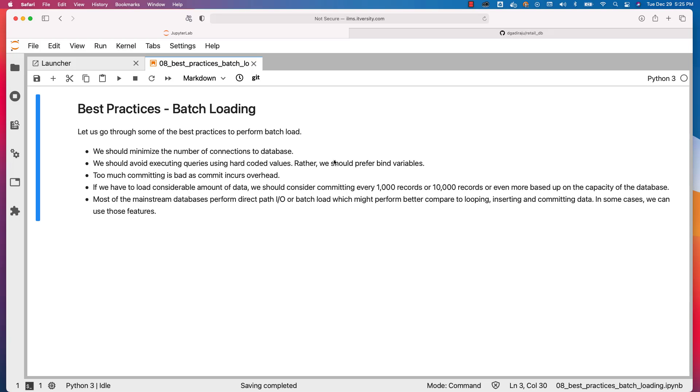Also, we should avoid executing queries using hardcoded values. Rather, we should prefer bind variables. We should not build queries with hardcoded values while getting data into database tables. We should use bind variables, pass the values through them, and load the data into the tables.